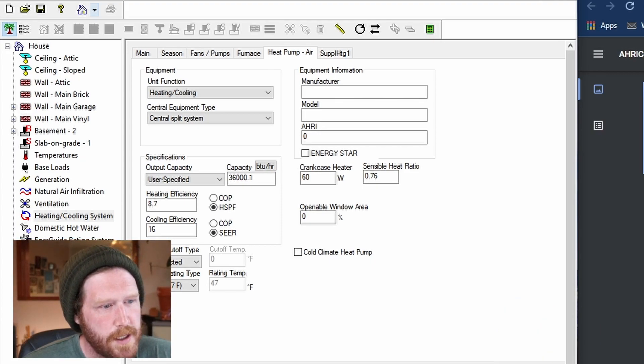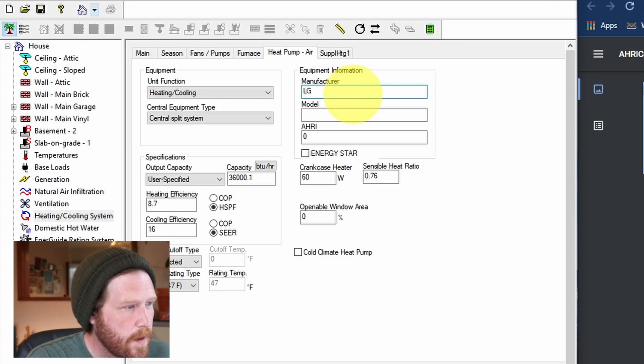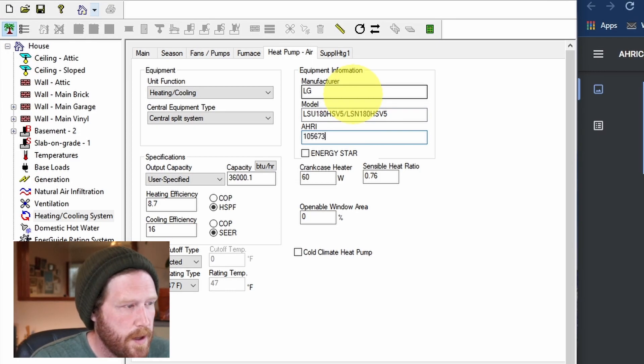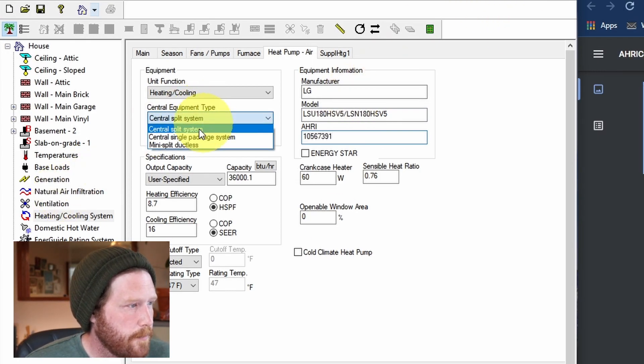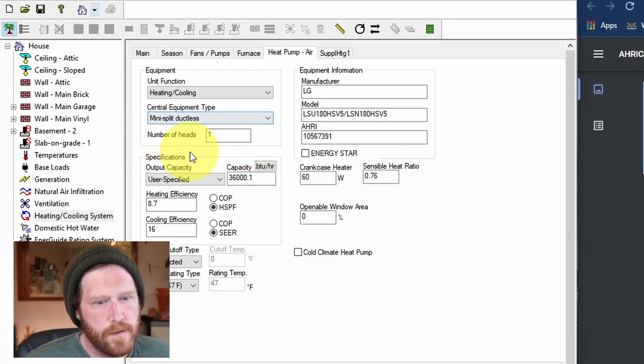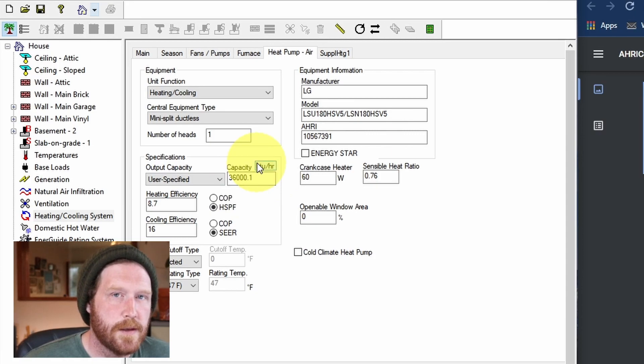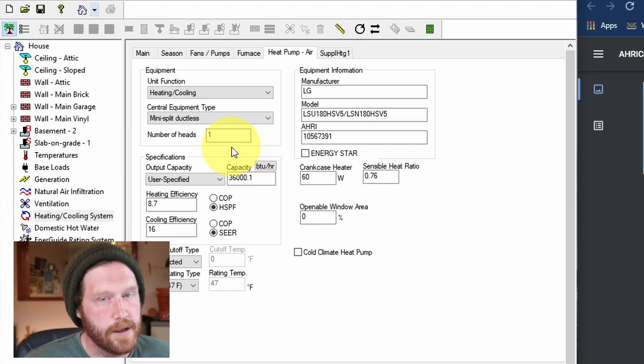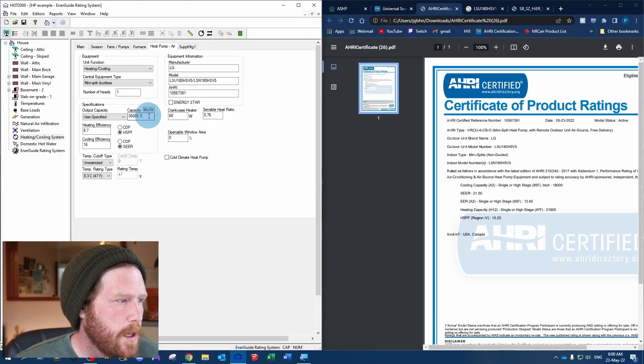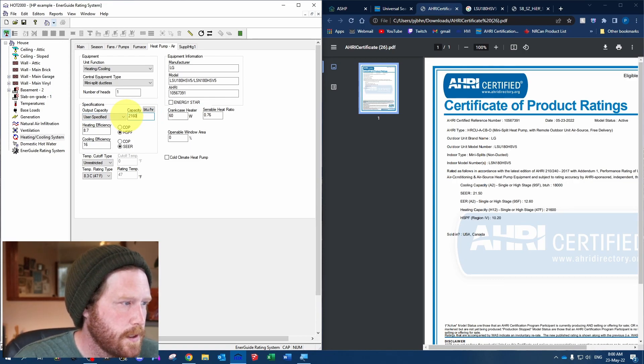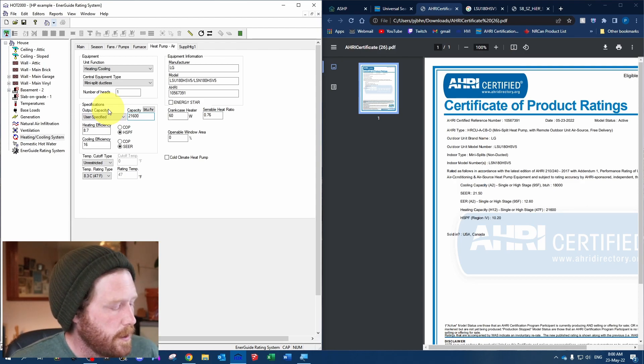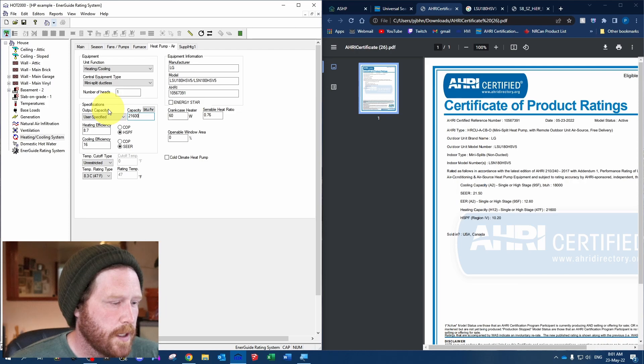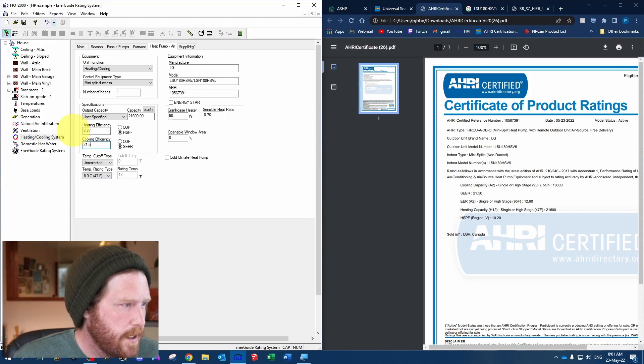In this case, let's say this is our heat pump. You'd want to put LG, the outdoor and indoor model number, and the AHRI number if you have it. If not, leave it blank. Number of heads here refers to the number of eligible heads for an upgrade for greener homes, so I'm just going to leave it as one for now. We're going to switch the output capacity to user-specified 21,600 and our HSPF will be 10.2 divided by 1.15, which gives us 8.87, and our SEER of 21.5.